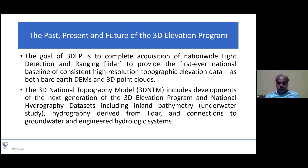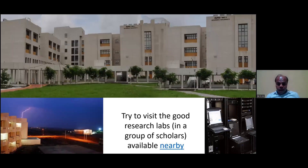By seeing these examples, I want to show that you should try to visit good research labs nearby in a group of scholars.